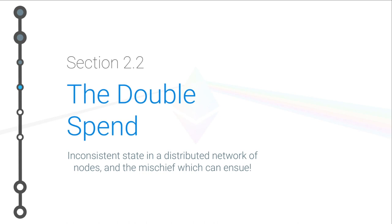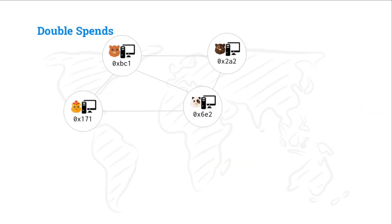Hello, hello, welcome to section 2.2, the double spend, the most devilish difficulty in all of crypto, and the reason why we need consensus protocols in the first place. So, let's jump right in.